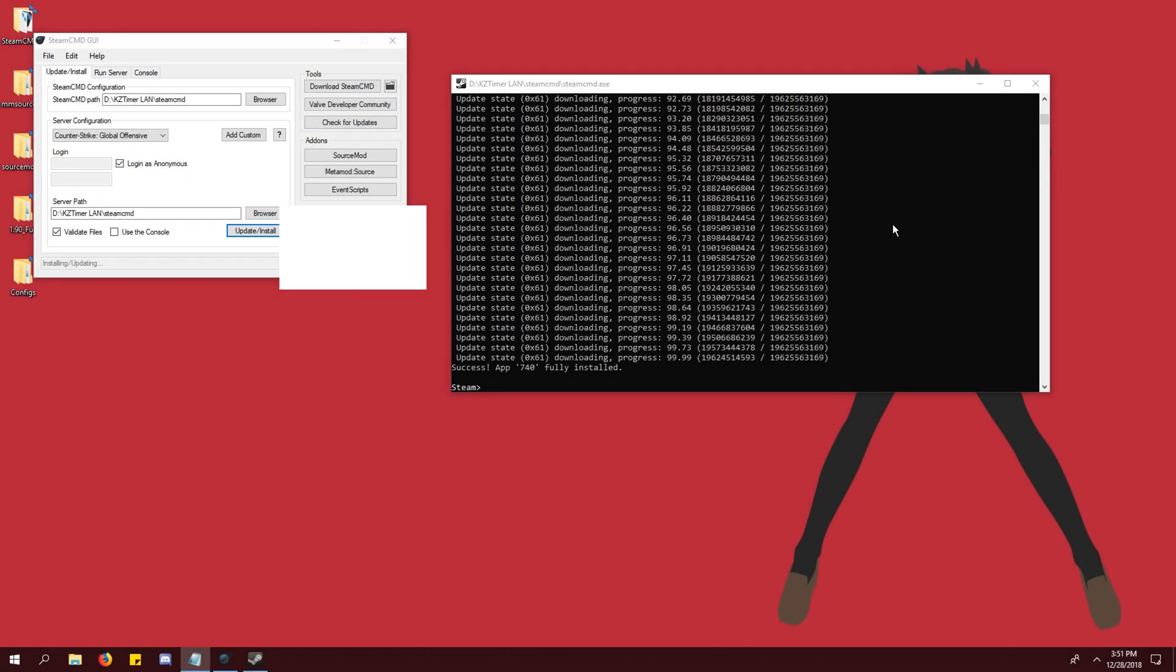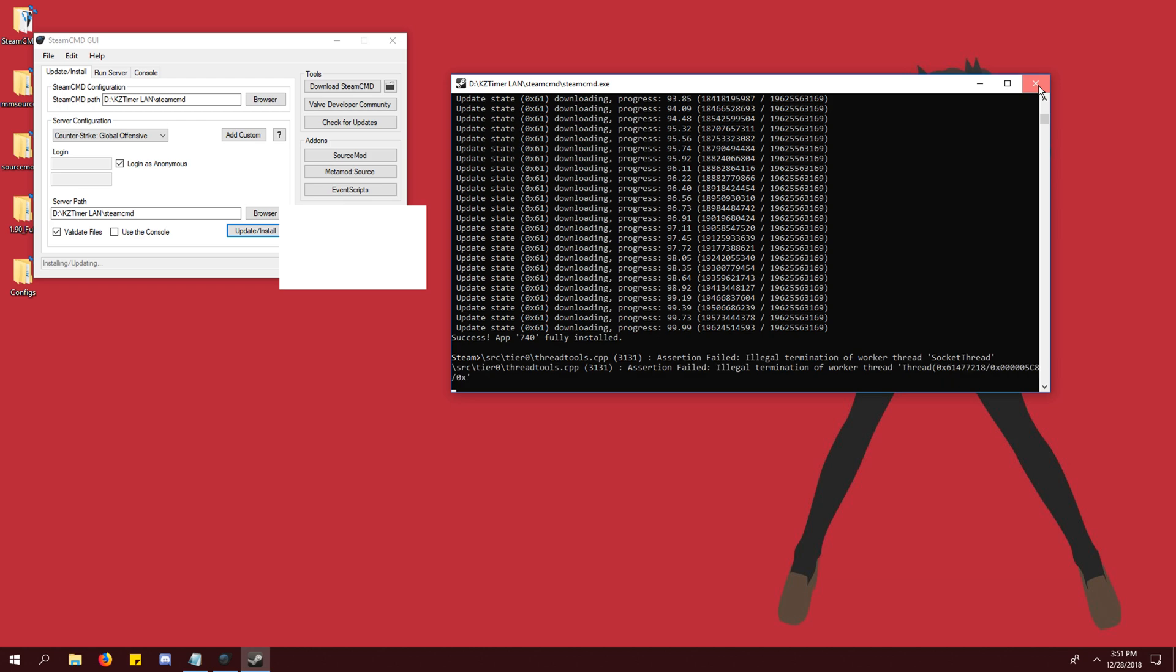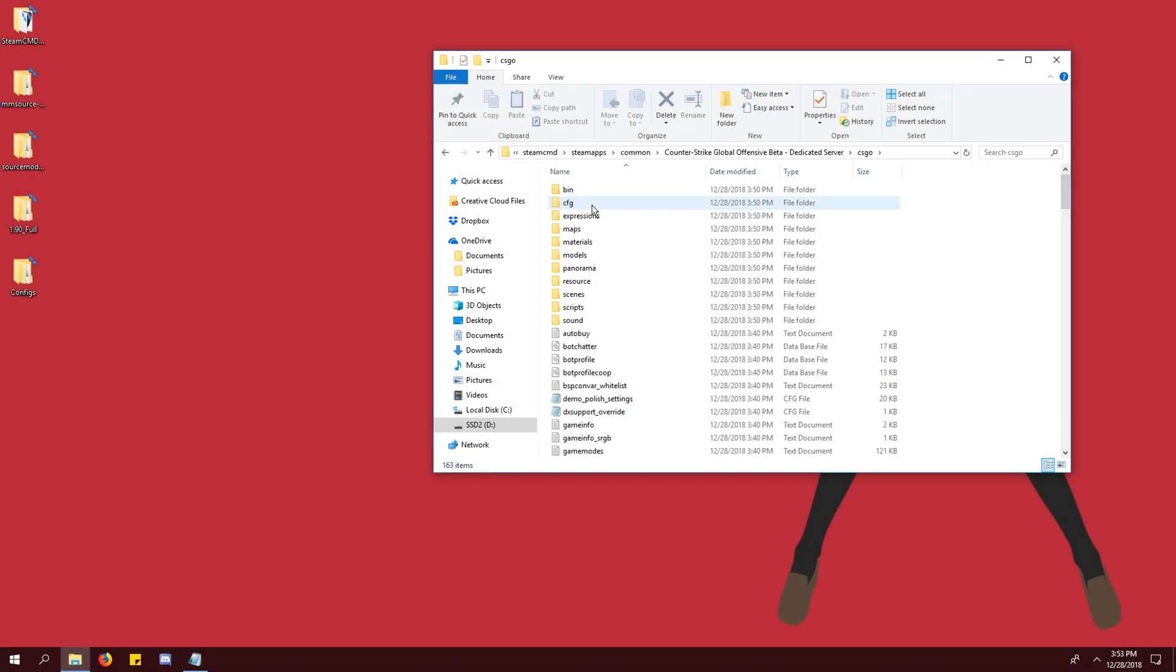When it's done, it will say success and you just close the window. Check your steamcmd folder and you'll see that the new folders and files were installed.